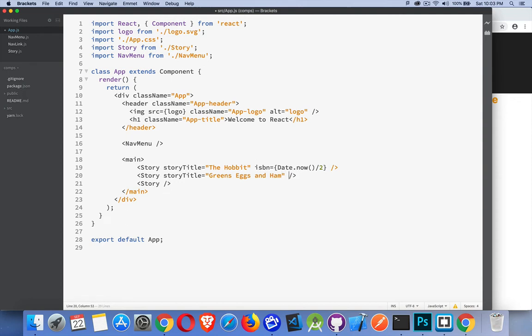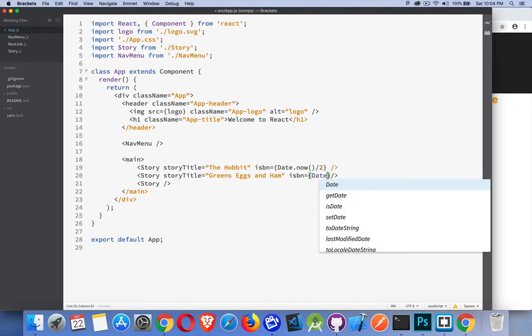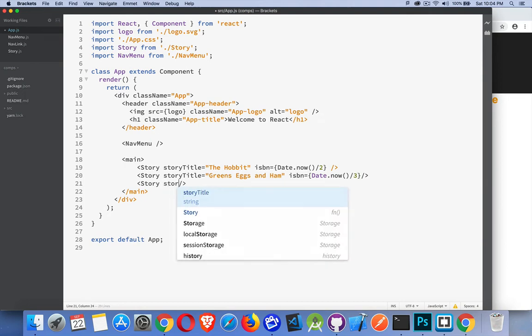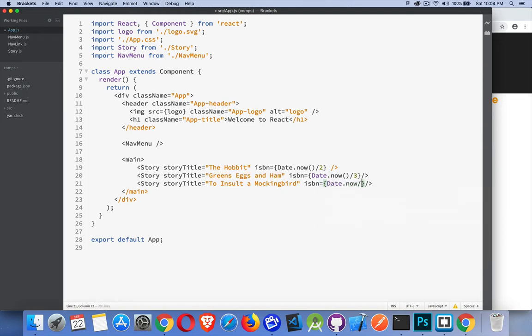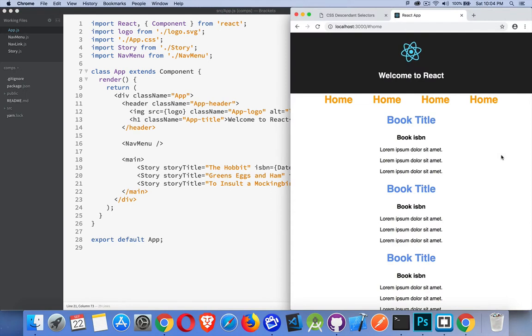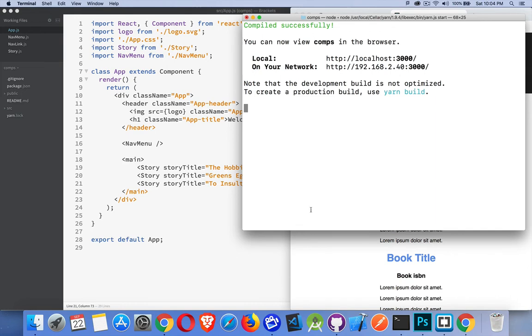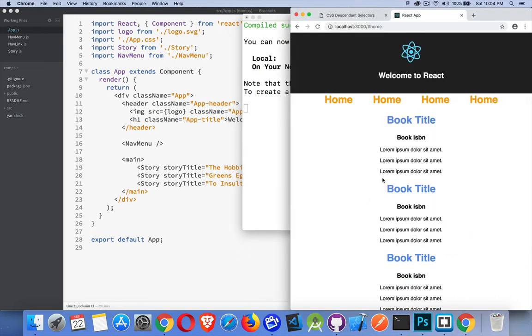And then I will add an ISBN number and I don't want quotes, I'm going to do an expression, so I'll say Date.now divided by three this time. And for the final one, to insult a mockingbird, don't want to kill them but yeah we'll insult a mockingbird. And ISBN number again, no quotes, it's an expression, so Date.now divided by four. Save that, now that recompiled, didn't do anything on our actual web page. We can see that it compiled just fine but we want to see this stuff showing up in the stories.